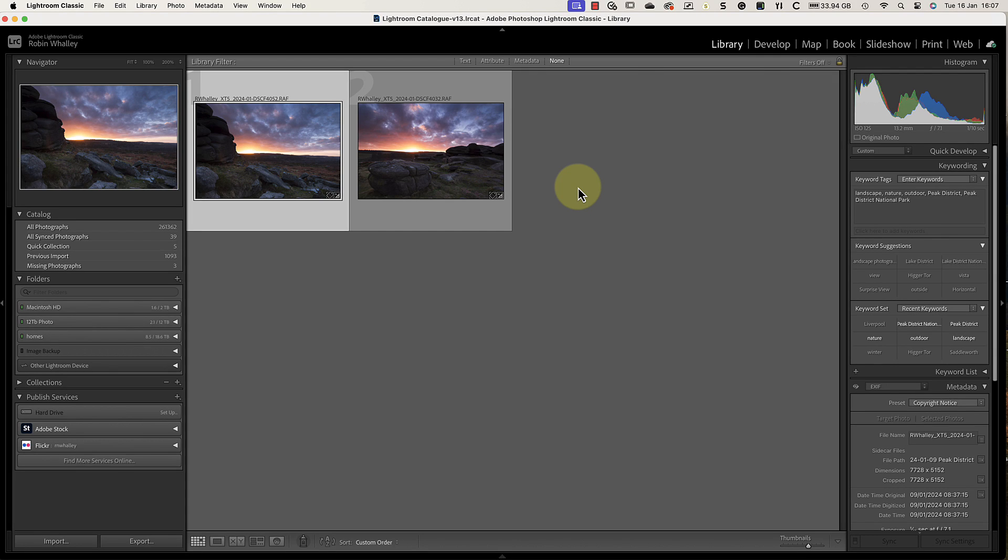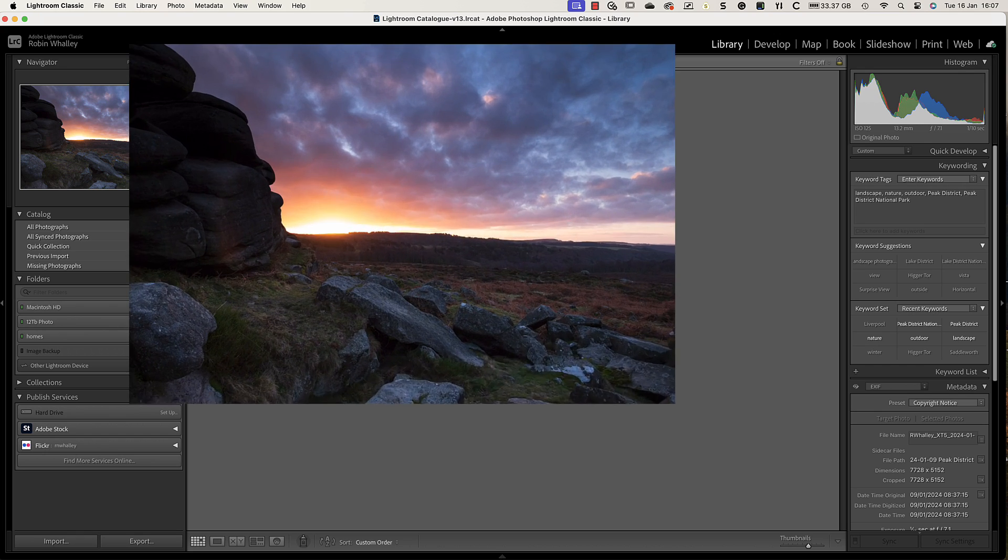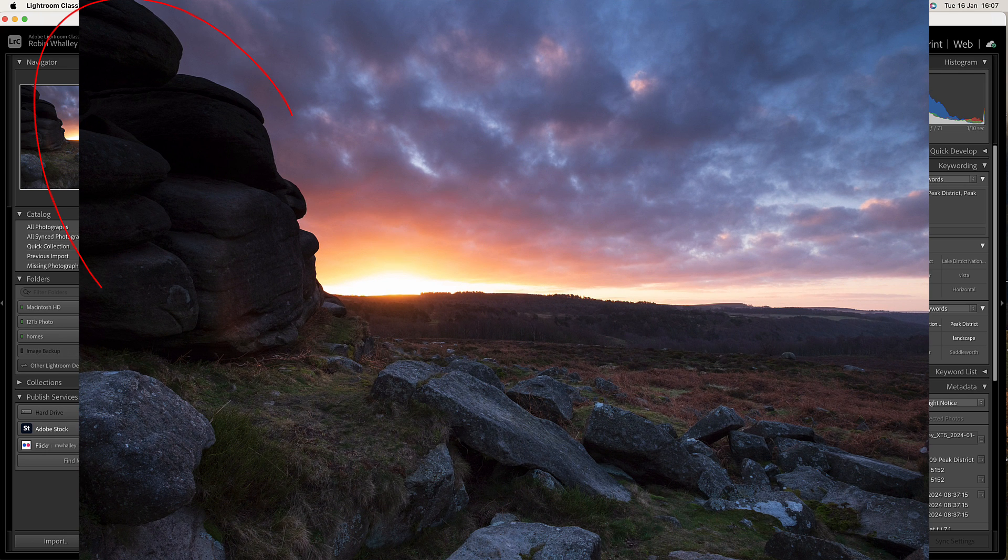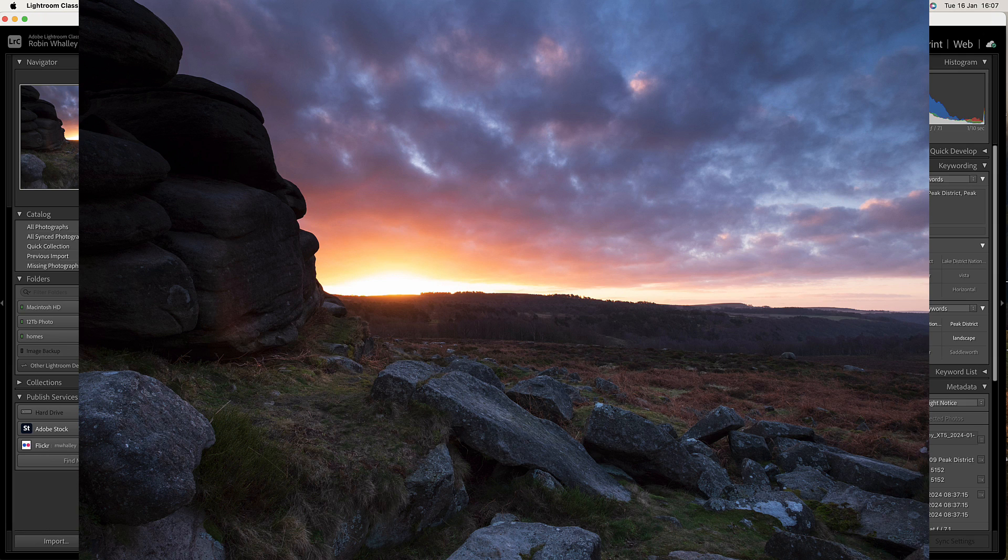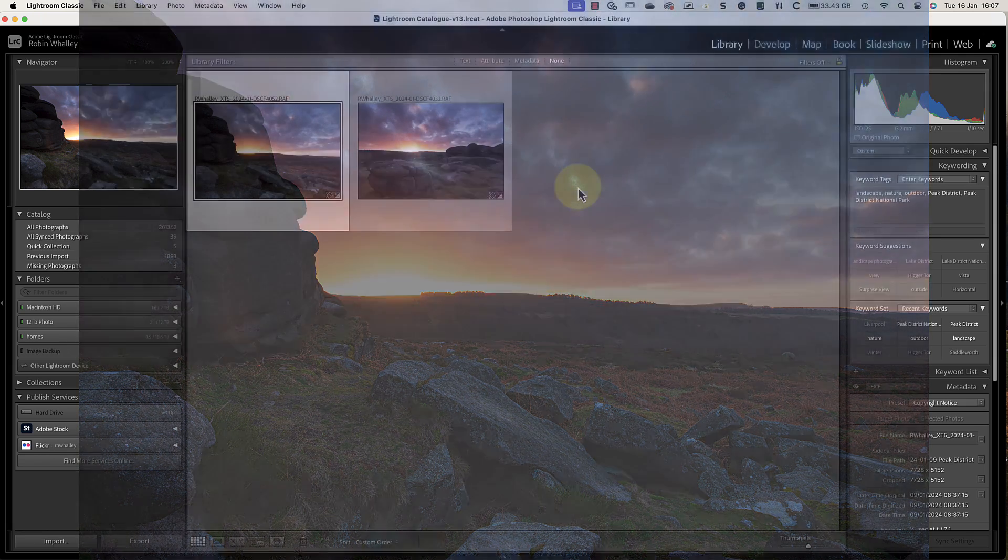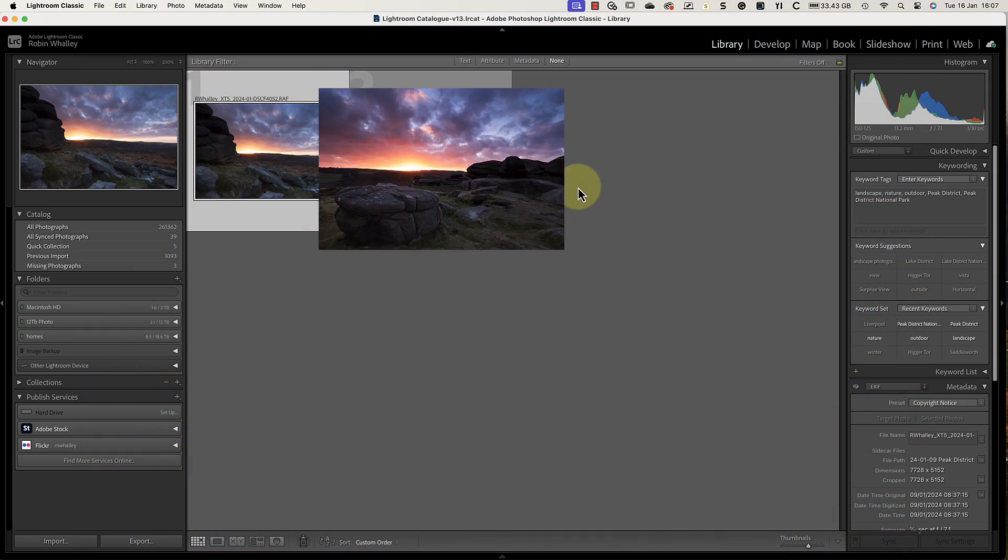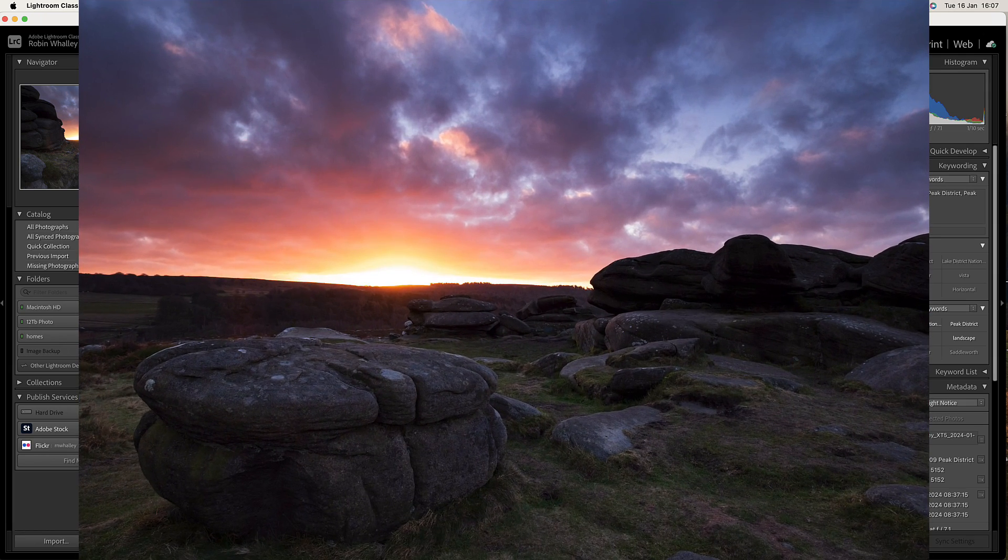If you're a landscape photographer who uses filters like me, you've probably run into this problem. Look at this image where the top part of the large rock on the left has turned black. I used a filter to darken the sky but I couldn't avoid it also darkening the rock. Here's another example.